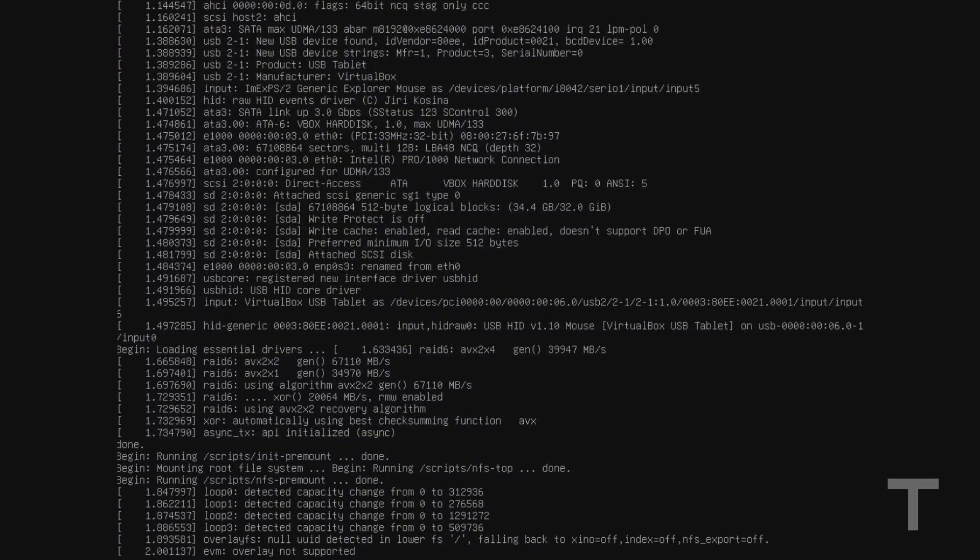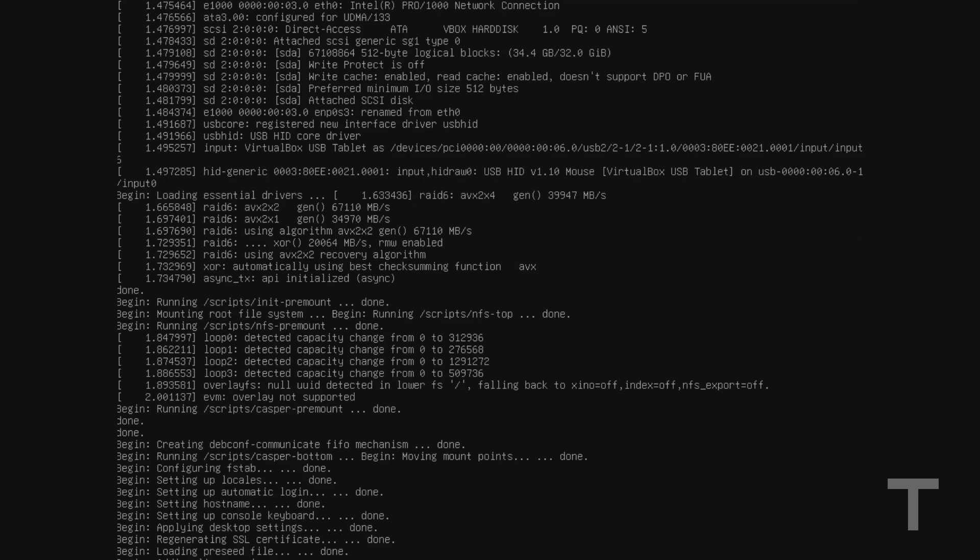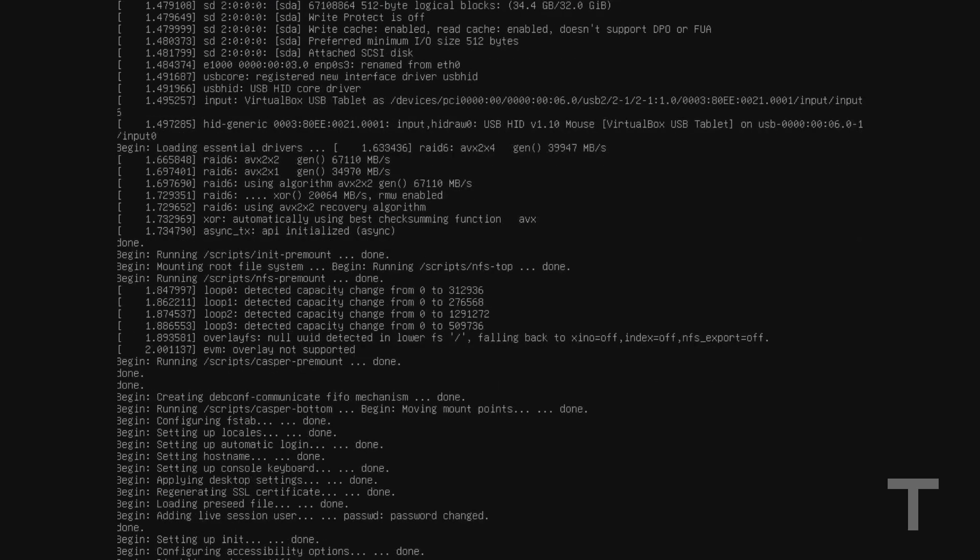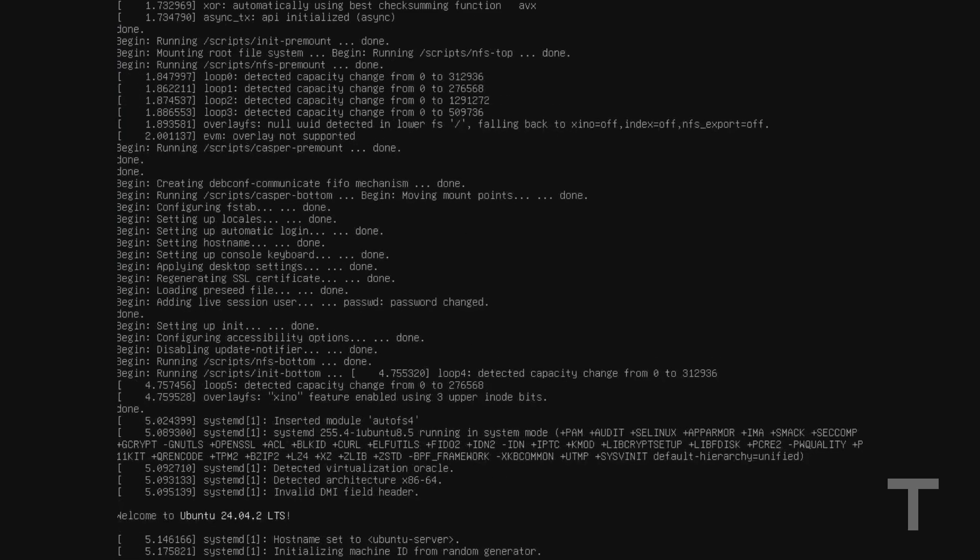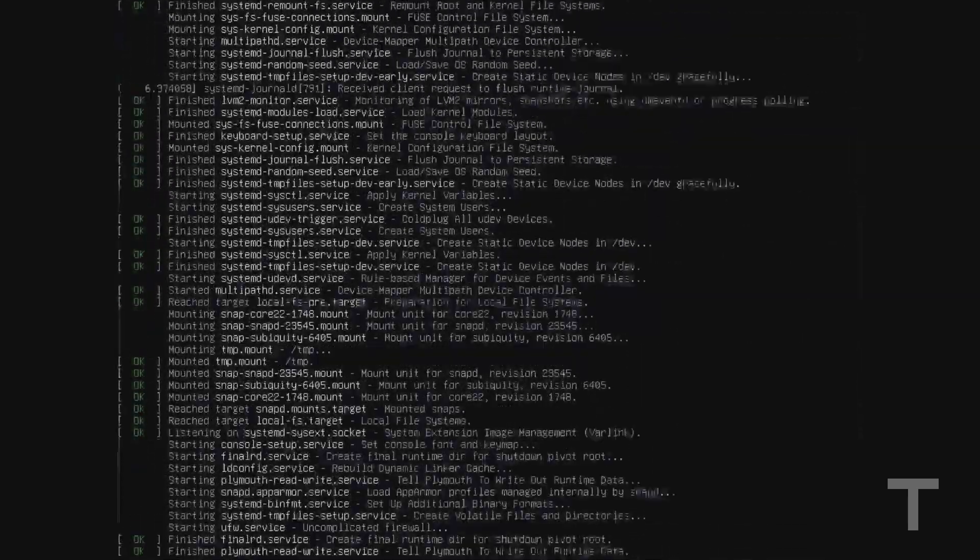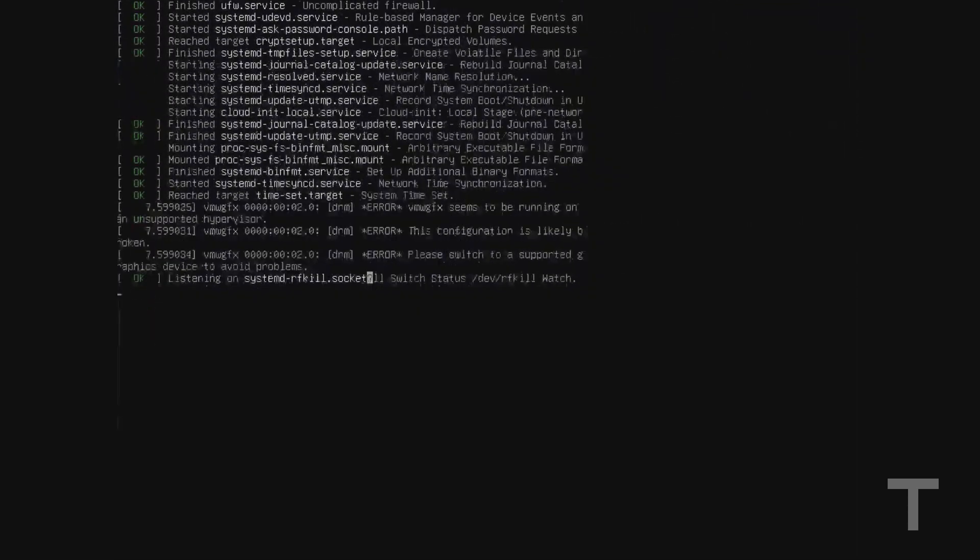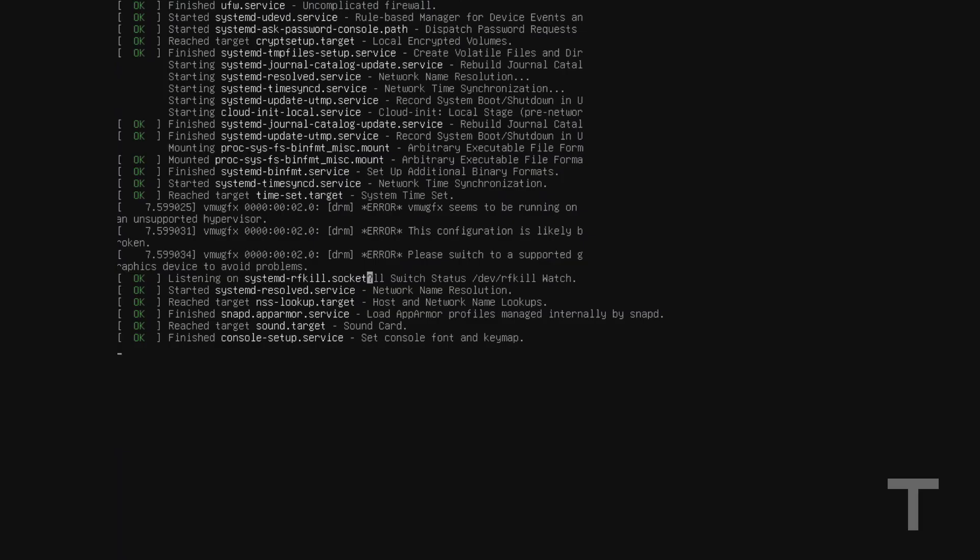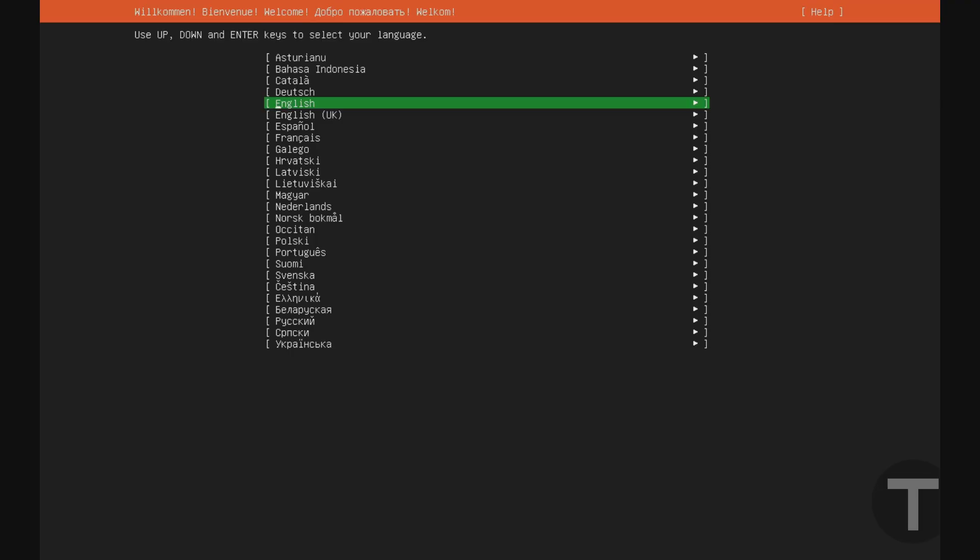And you're just going to want to wait a few seconds for the system to load. This may take anywhere from 30 seconds to a few minutes, depending on the speed of your computer. Okay, so once the installer is loaded, you'll see that we're at this menu here, where I can select my language using the arrow keys. I'm just going to leave it on English, and I'll hit enter.